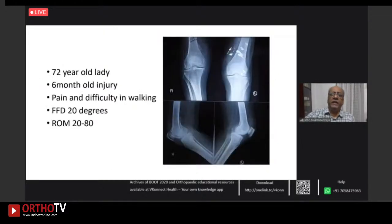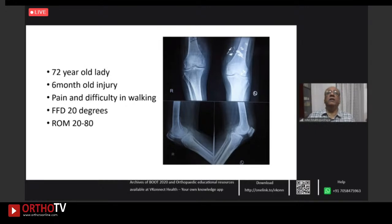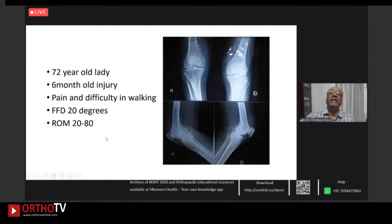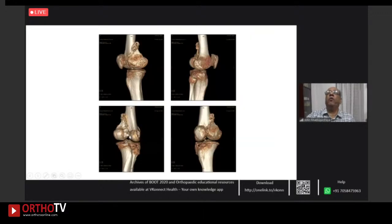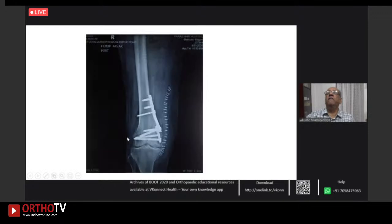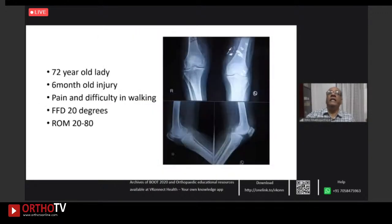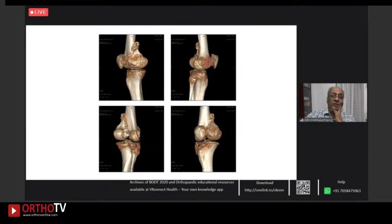Navigation has also been used for total knee replacement in malunited distal femur fractures. Intra-articular malunions in older patients present a dilemma — leave it until things are bad enough for a total knee replacement, or try to correct it? This is a medial condyle fracture that is displaced with a visible step-off. The patient had a fixed flexion deformity of about 20 degrees and a range of motion to about 80 degrees.